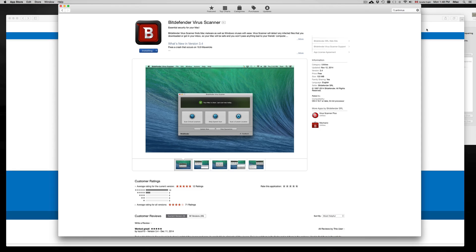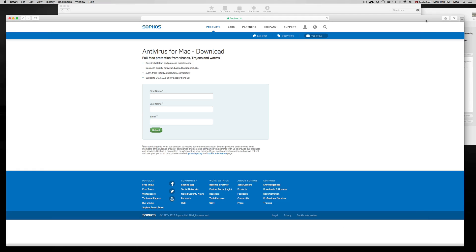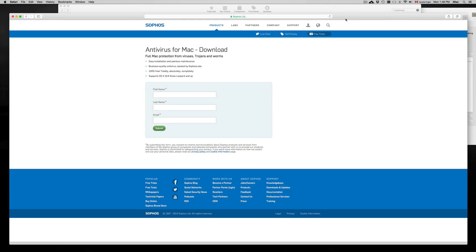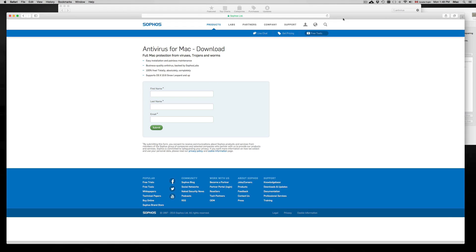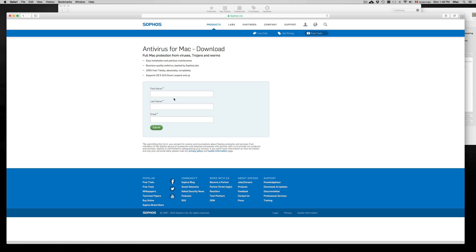There are other antiviruses out there such as Sofis. If you download Sofis, it's not from the App Store - you have to Google it. They do ask for your name and email, but you don't have to put your real first and last name. It's also a free antivirus. You can put your email, submit, and they'll send you a link to download it.